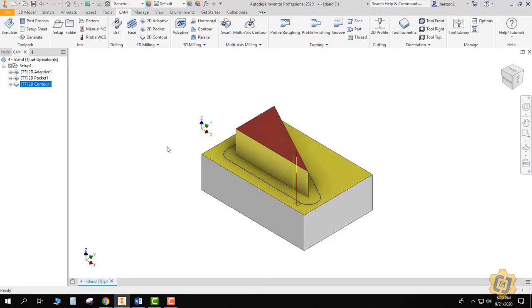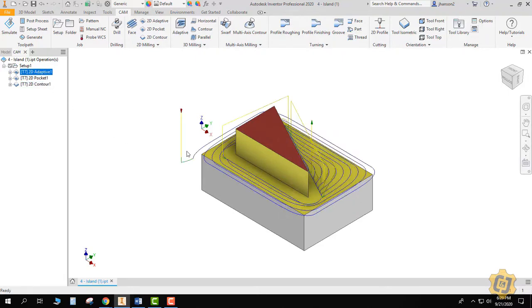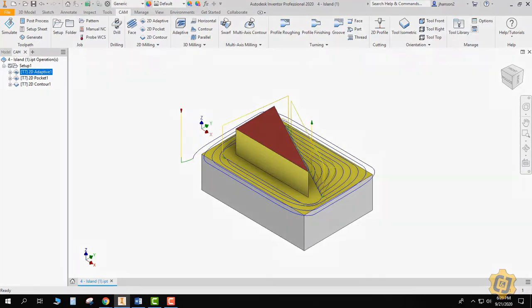Everything really works still the same. Nice part is we really don't have the helixes because it's not creating a pocket—it can start outside the part, as you can see it does here on this 2D adaptive. And that's it.